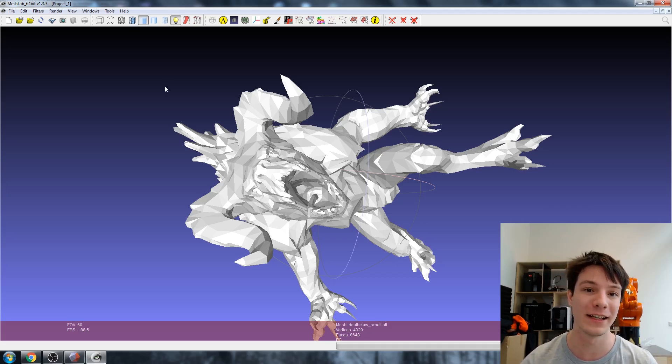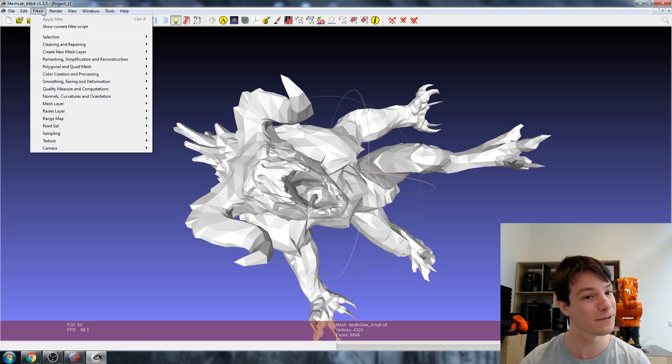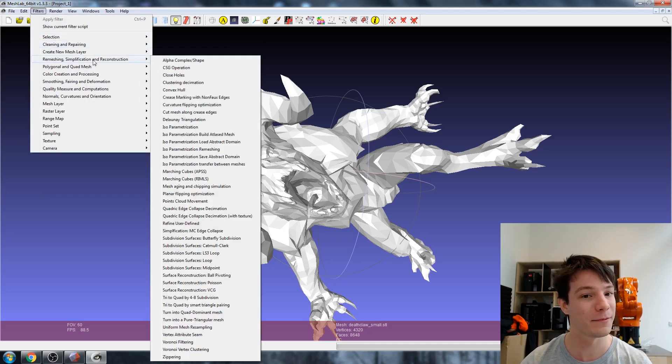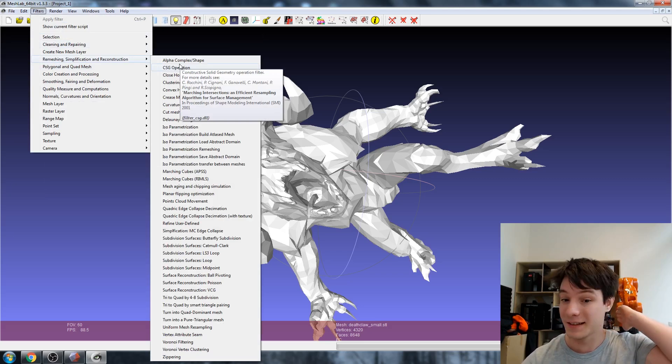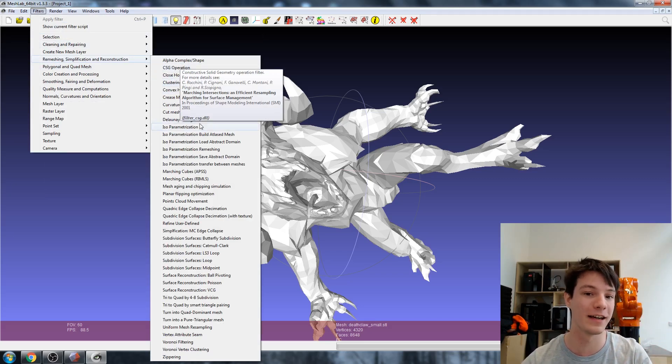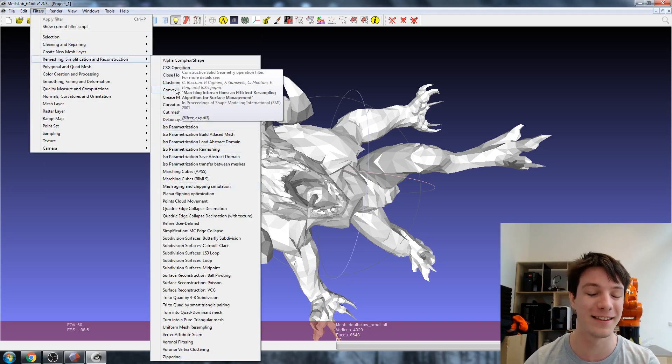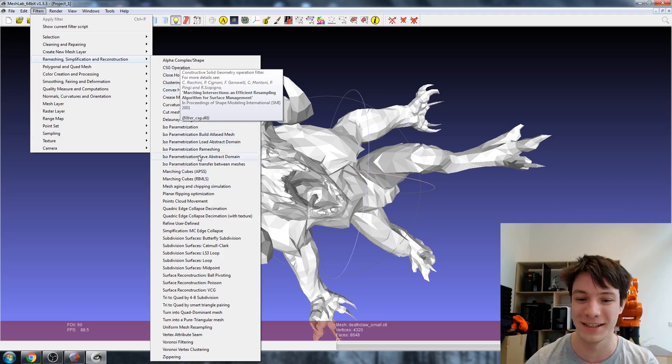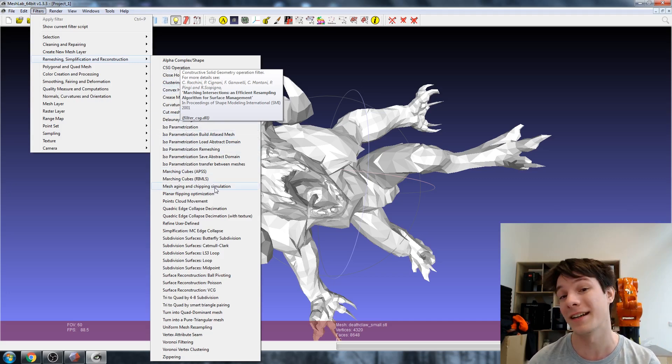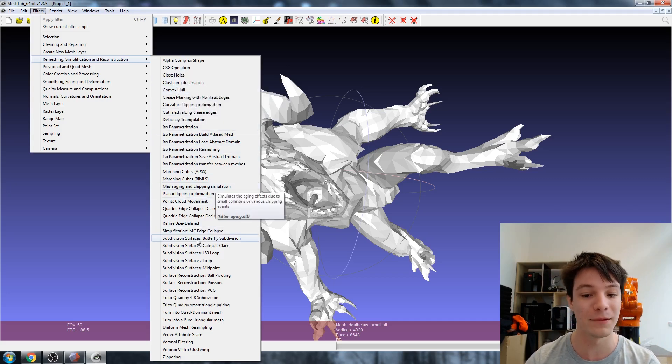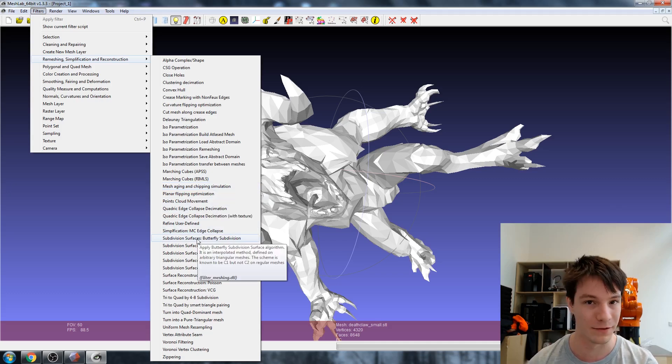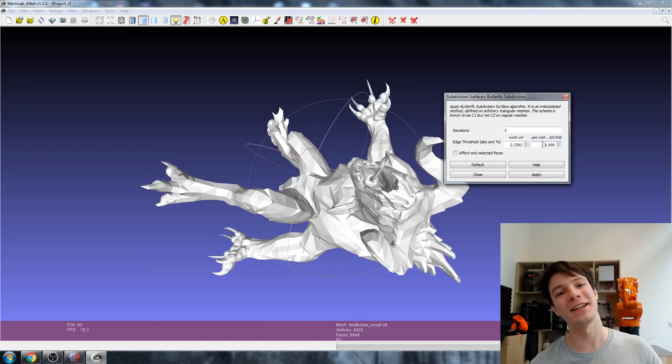It's called butterfly subdivision. Let's go to Filters and we want to go to Remeshing, Simplification and Reconstruction. There are so many different kinds - so many different research projects and theses have gone into this software. I'm not going to pretend I understand them, but I do know what I'm after: Subdivision Surfaces, Butterfly Subdivision.